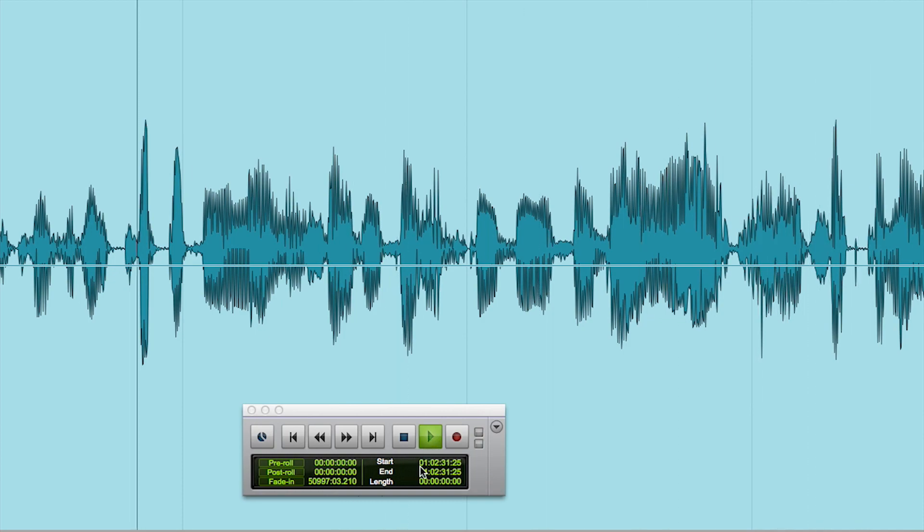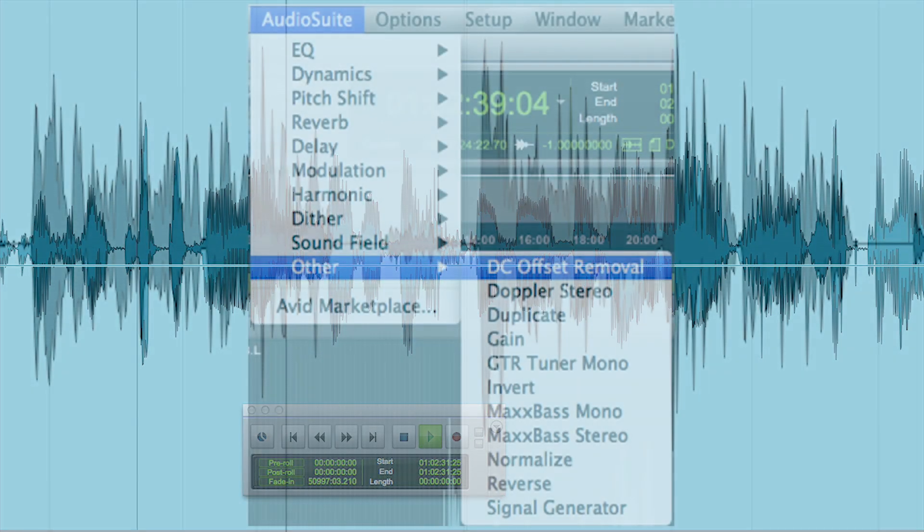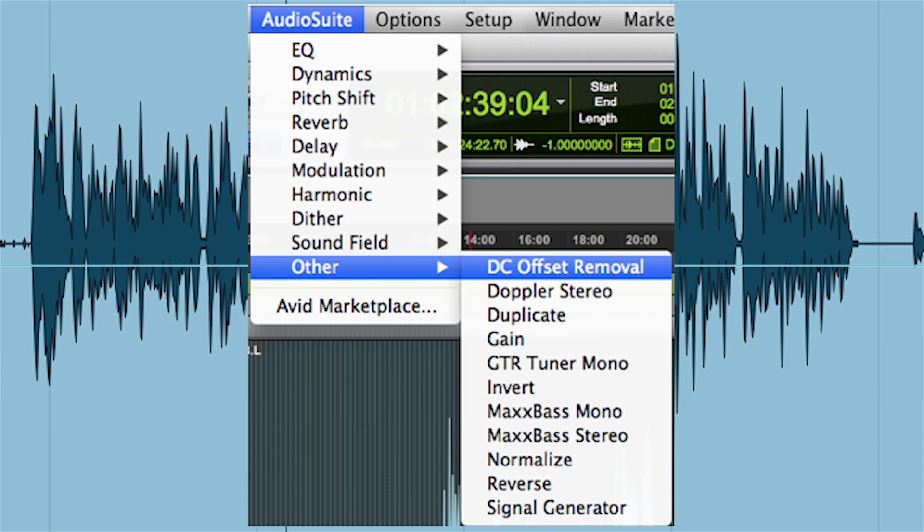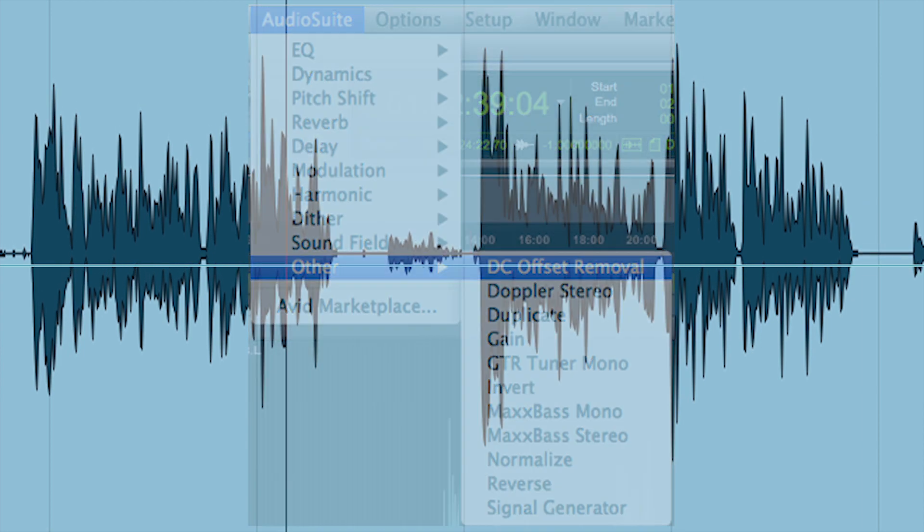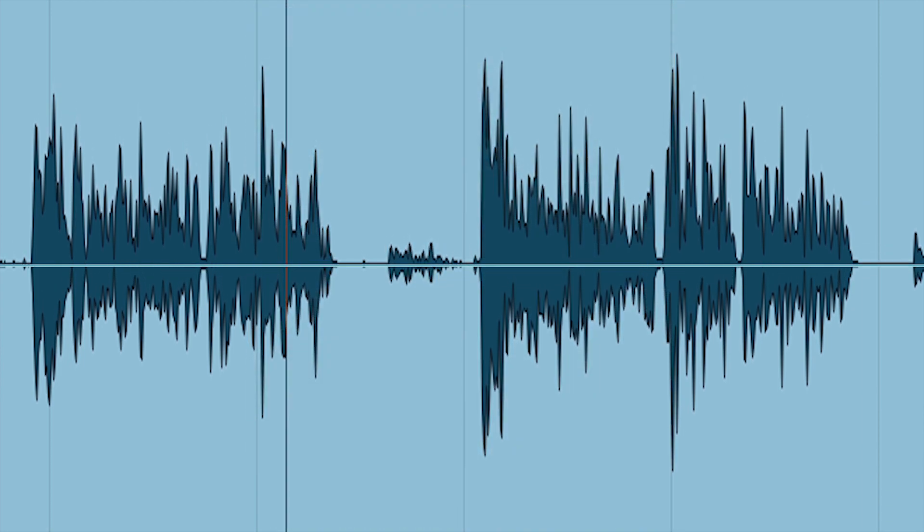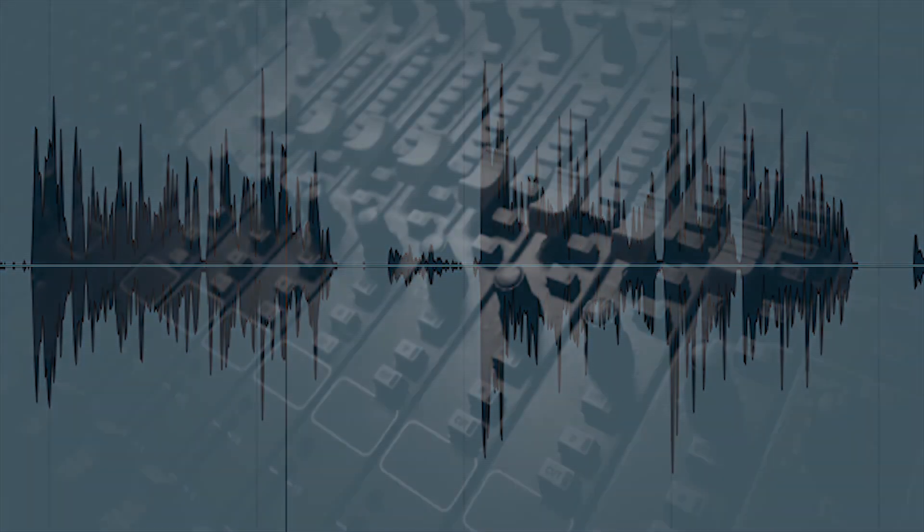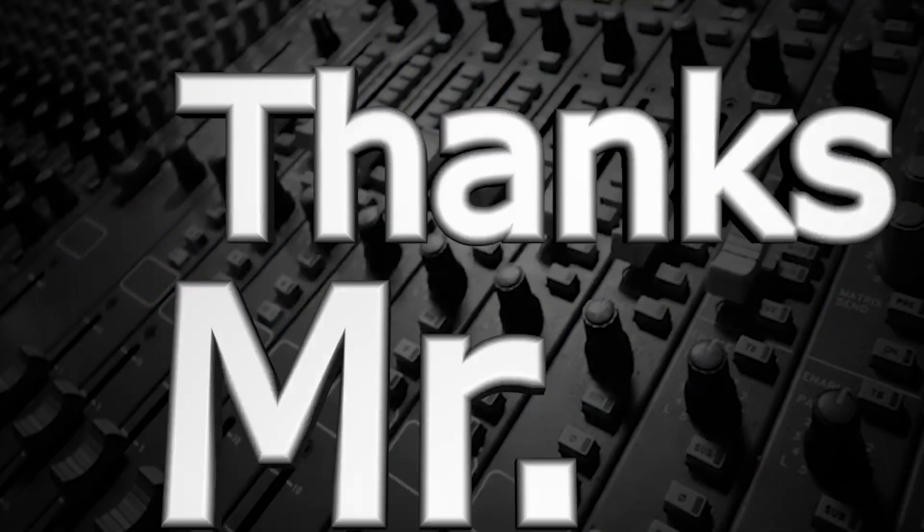To correct for this, many DAWs have a DC offset plug-in, which removes the problem so that the mean amplitude returns to zero. Thanks, Mr. Audio.